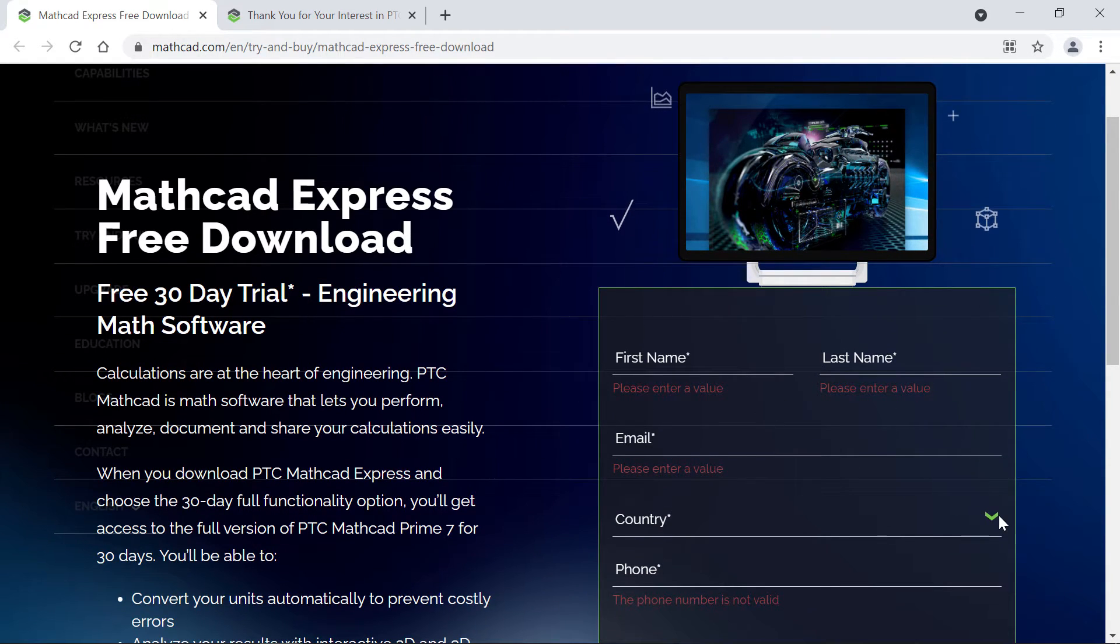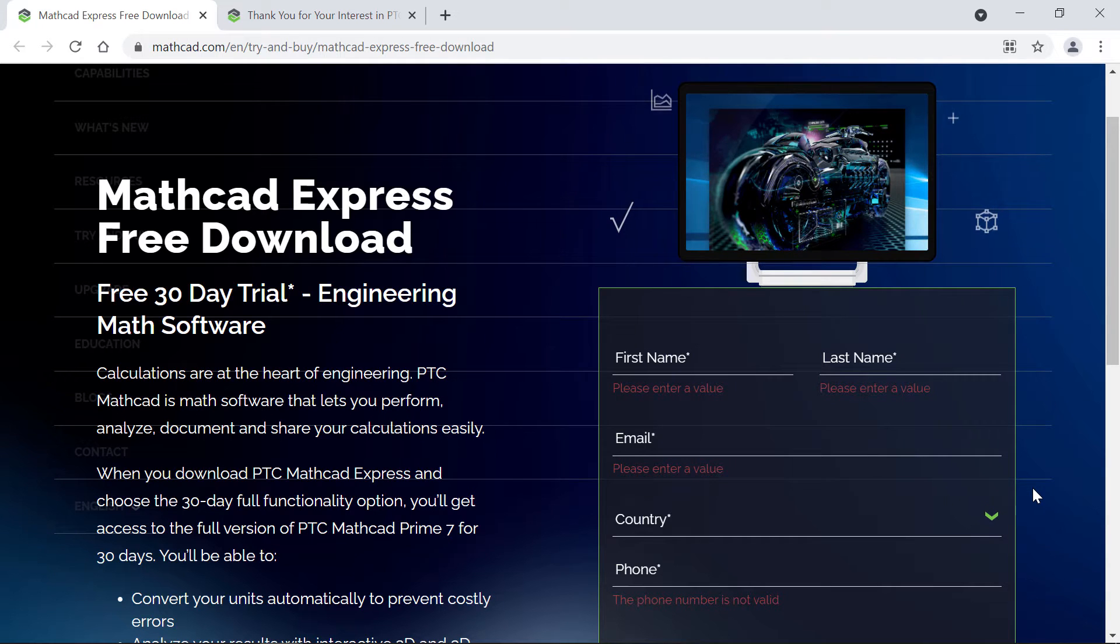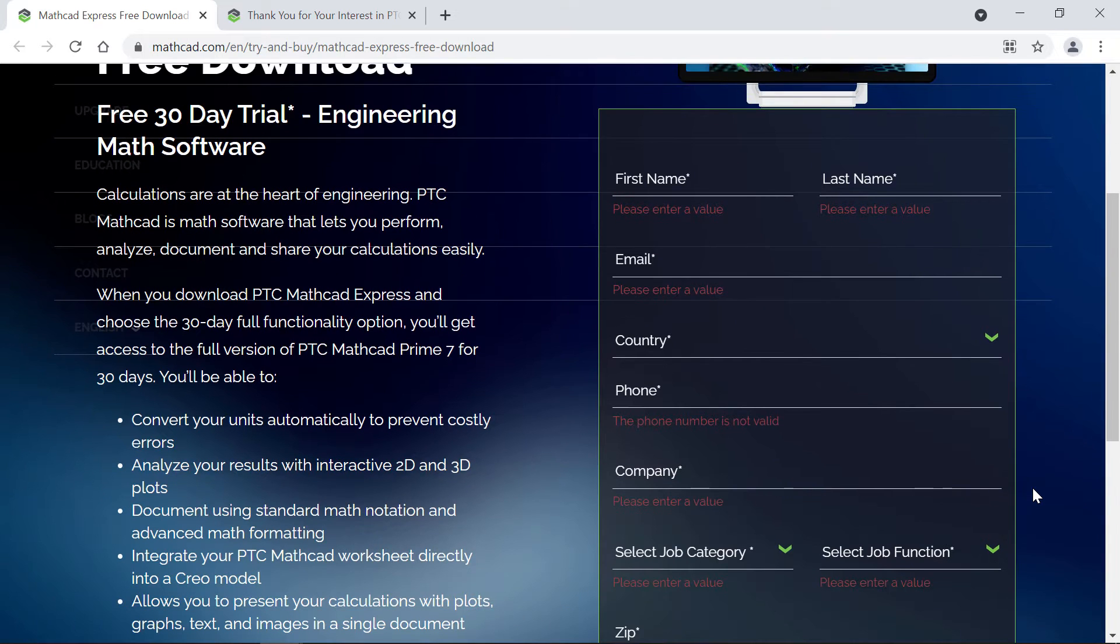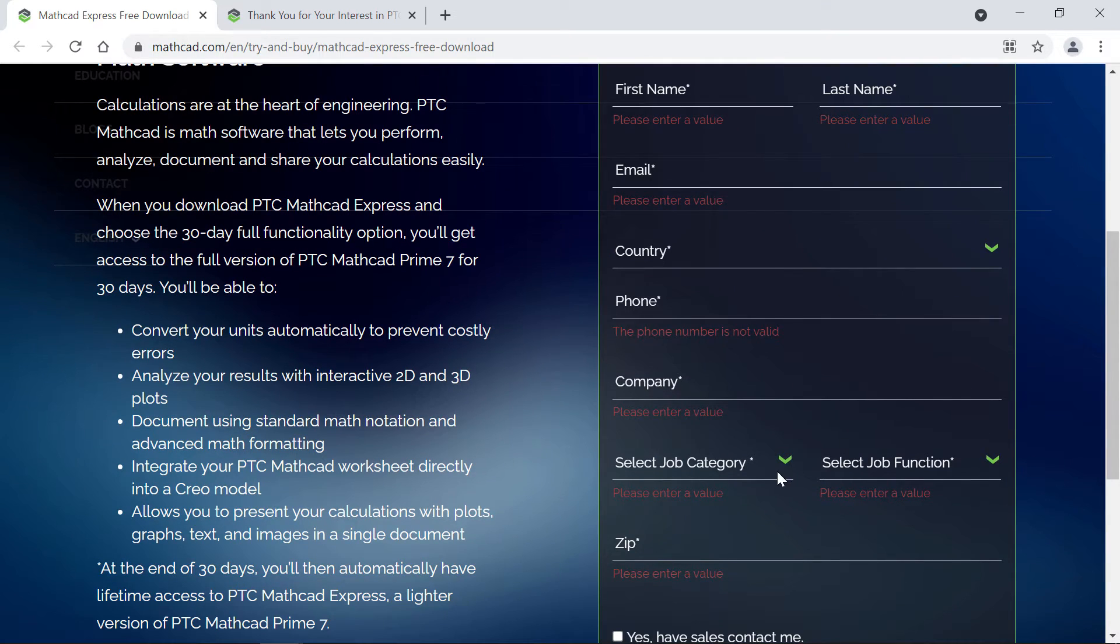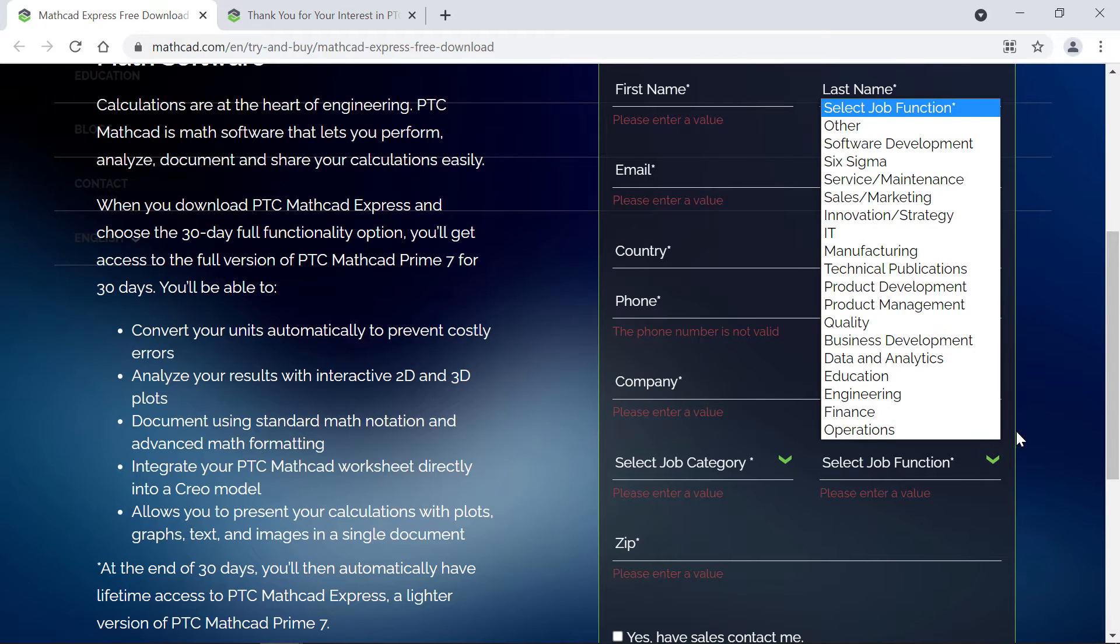Then you'll choose a country and type in your phone number and company. Then you'll select what type of job you have and what industry you work in.